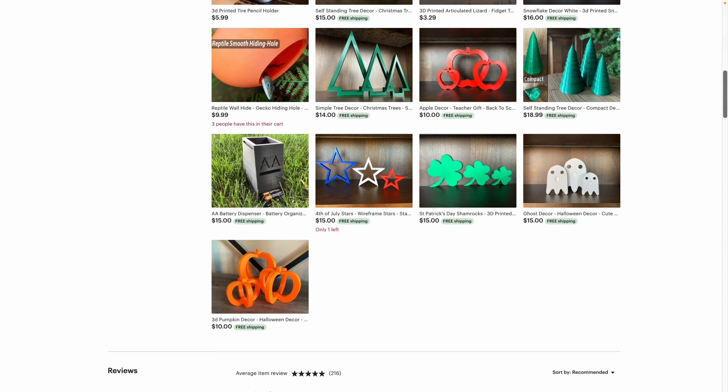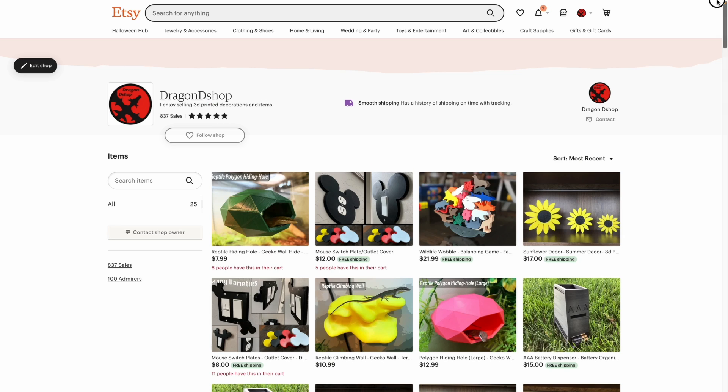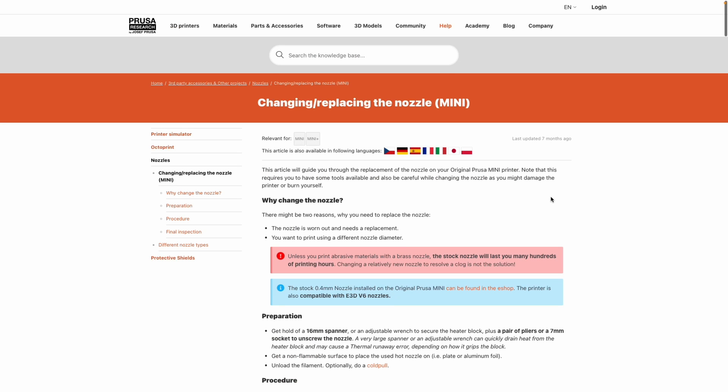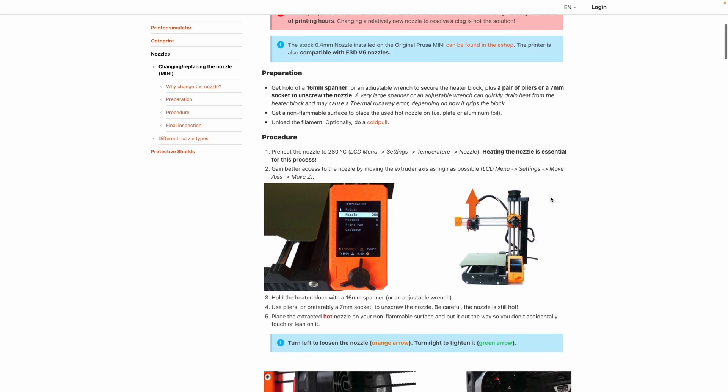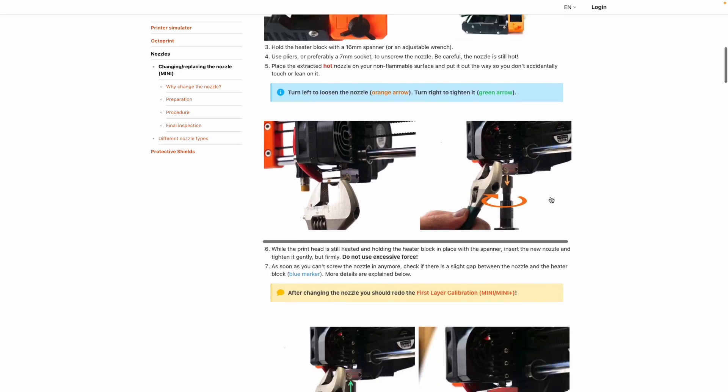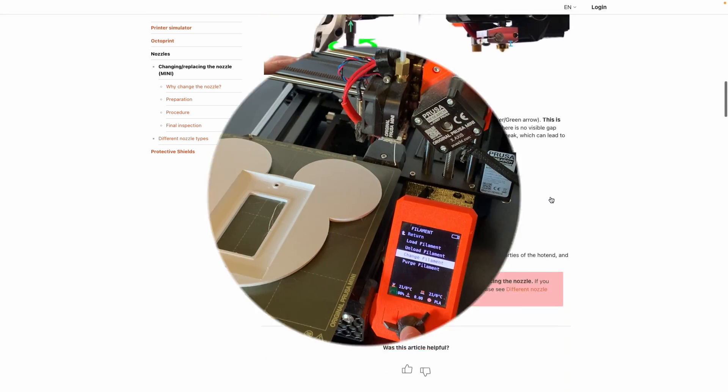So for those that haven't replaced a nozzle before, here's how. Though I should also mention that for those that like articles, Prusa has a great one.